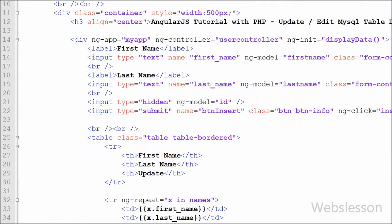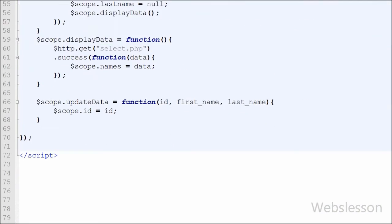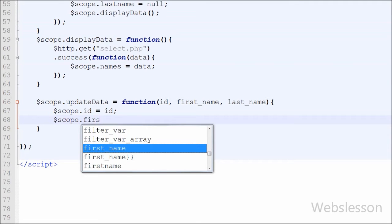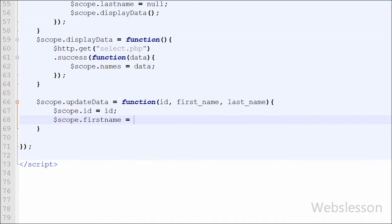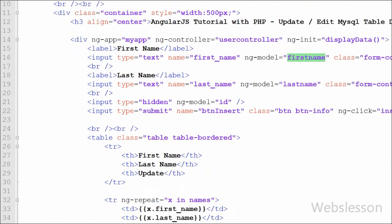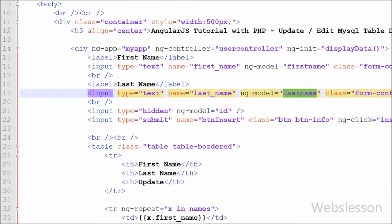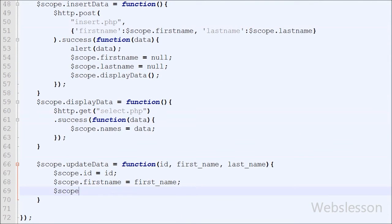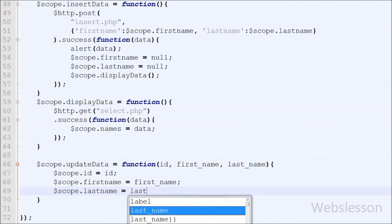Then we assign the first name function argument to the textbox with ng-model name 'firstName', by writing $scope.firstName = firstName. Similarly, we assign the last name function argument to the textbox with ng-model 'lastName', by writing $scope.lastName = lastName.